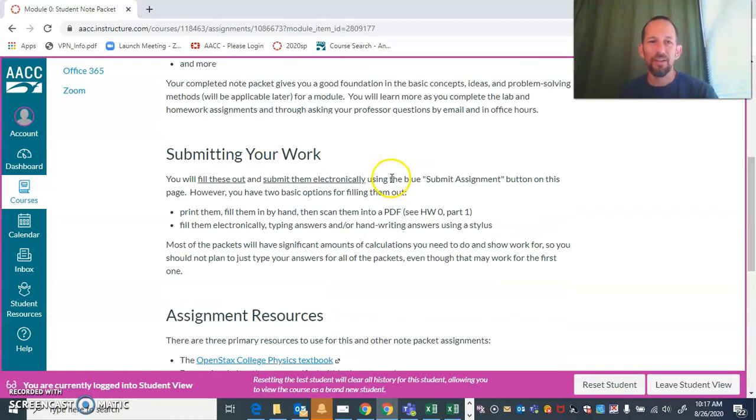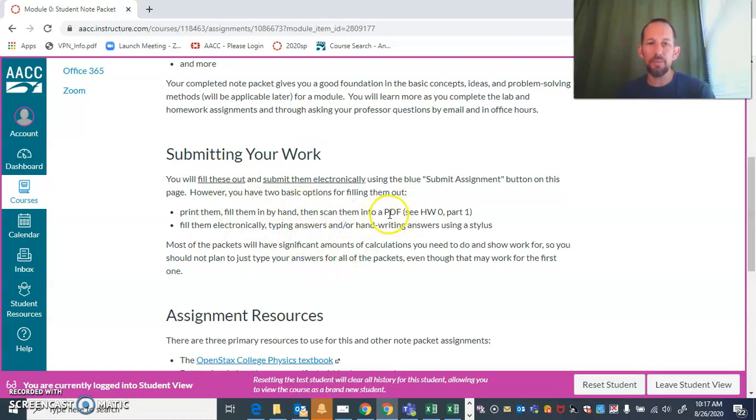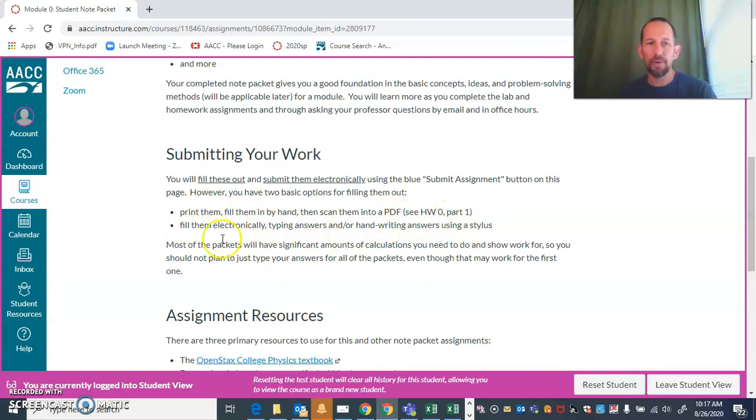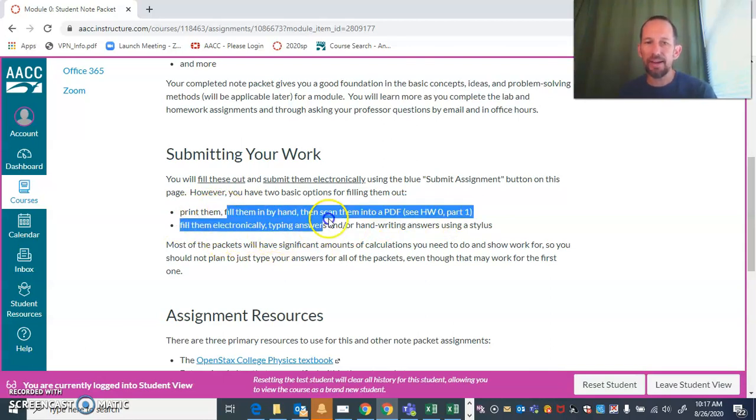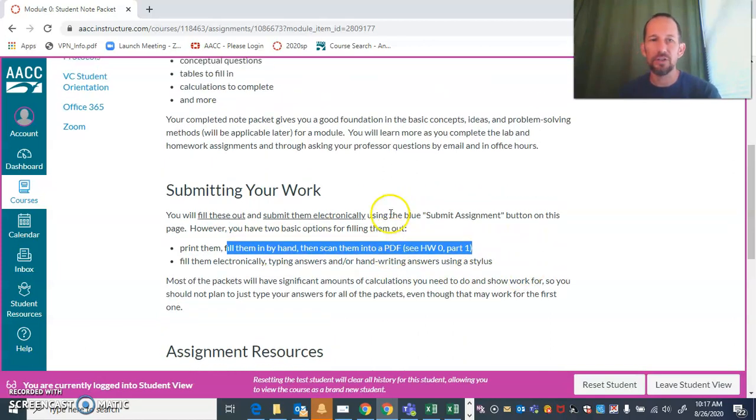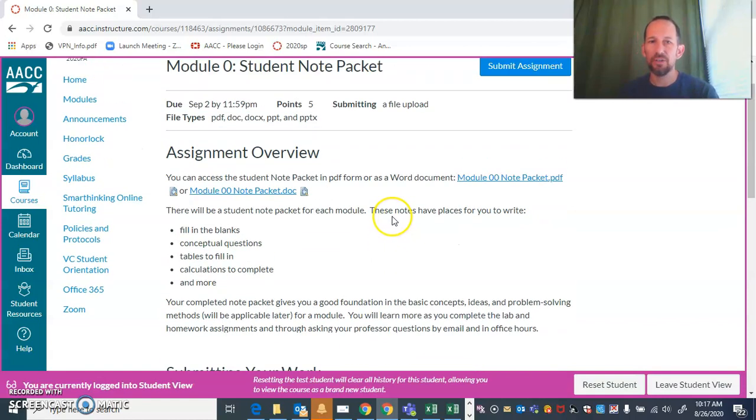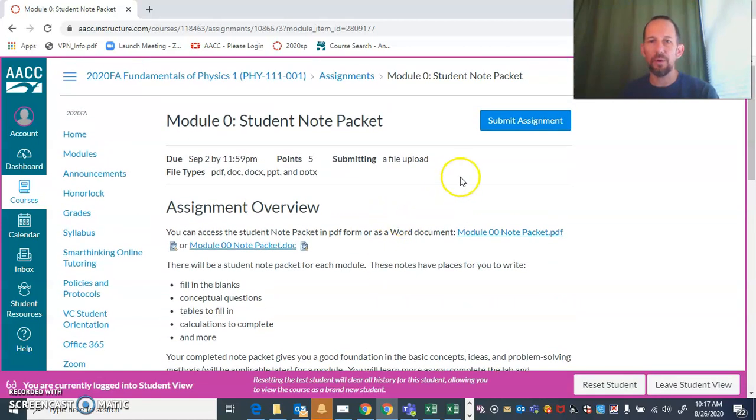To submit them, you're going to submit them electronically. You could fill them out by hand and then scan them into a PDF—we have instructions on how to do that—or you could fill them out electronically. Filling them out by hand is really going to be the best way to do most of the packets because there's so much work that you need to show, and it's just much easier to do it that way. Then you'll click on this submit assignment button and follow the instructions to upload your file.